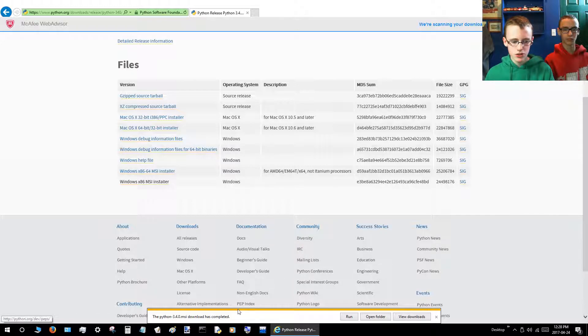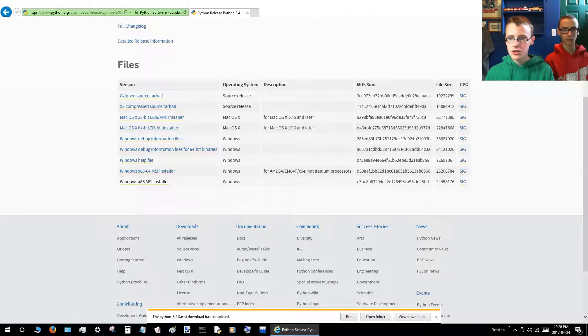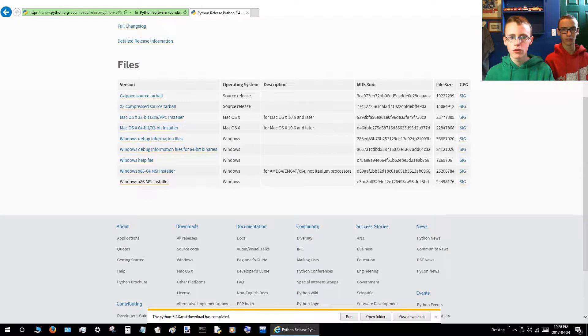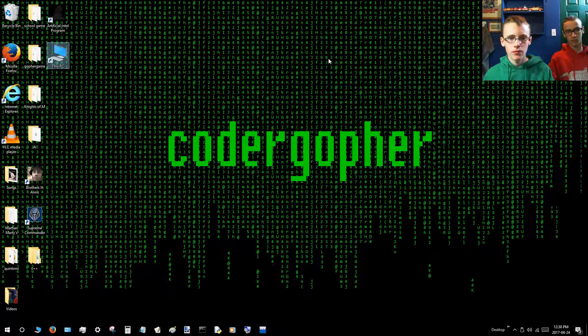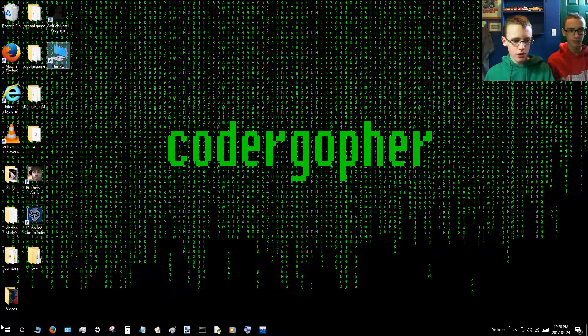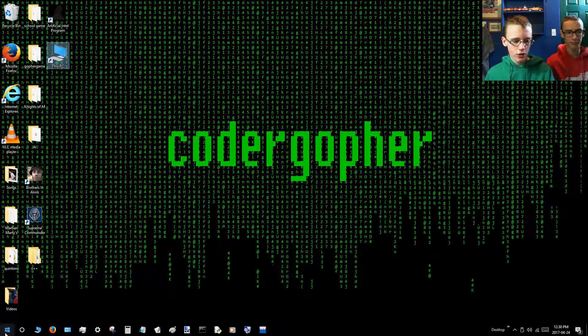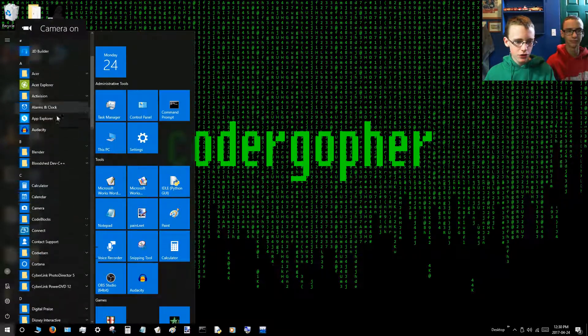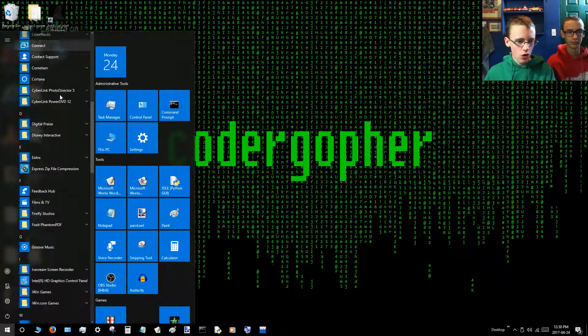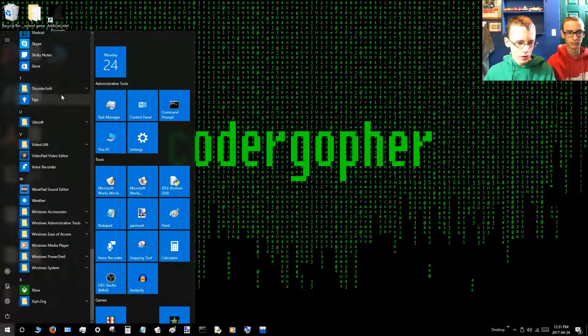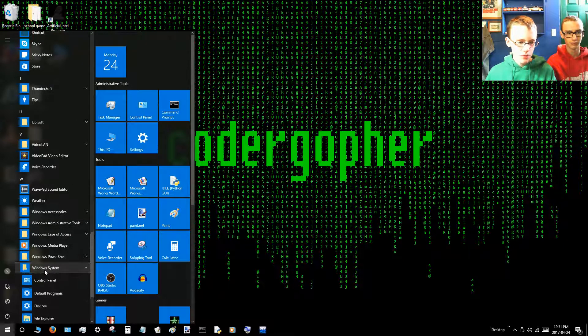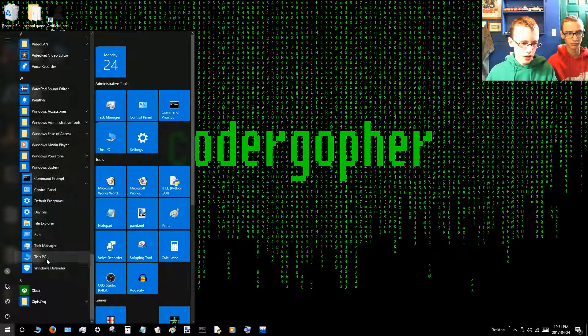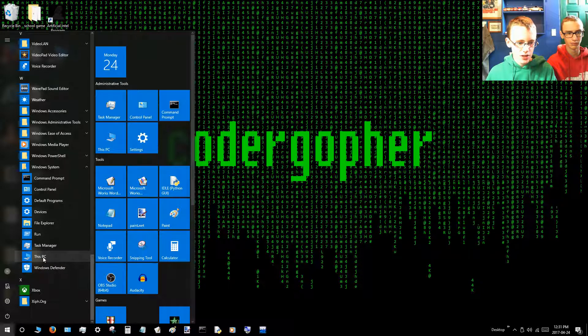Once it says it's completed, just close out of your web browser. Now you want to go to the Windows button in the bottom left-hand corner of the screen. Then you'll just want to scroll all the way down to Windows System. And then you'll find This PC. So you want to click that.